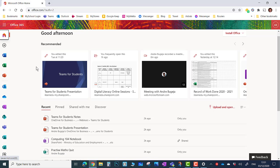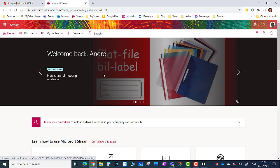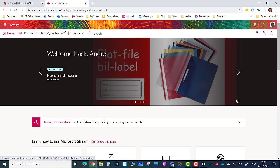Open your browser in office.com and click on the stream app. To view and listen to your video recording, click on My Content, Videos.